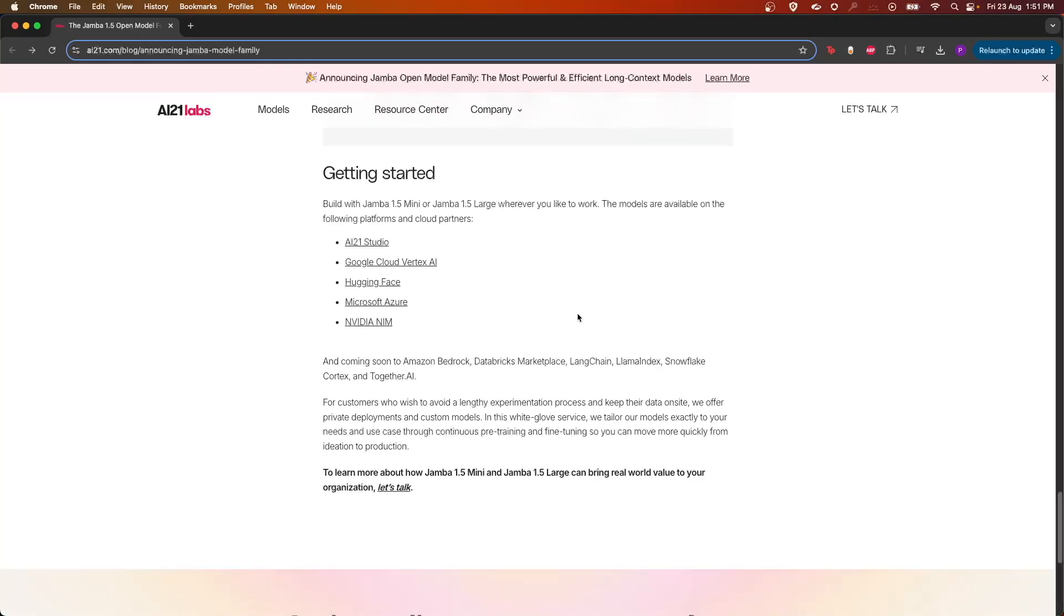So feel free to try out this model on Hugging Face, or it's available on the studio provided by AI21 Labs on Google Cloud, Microsoft Azure, and NVIDIA NIM. Thank you guys, bye.